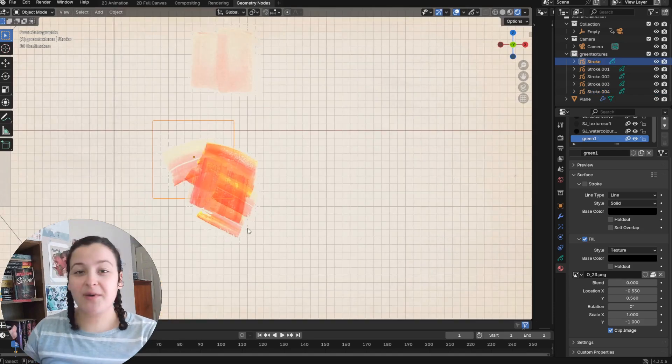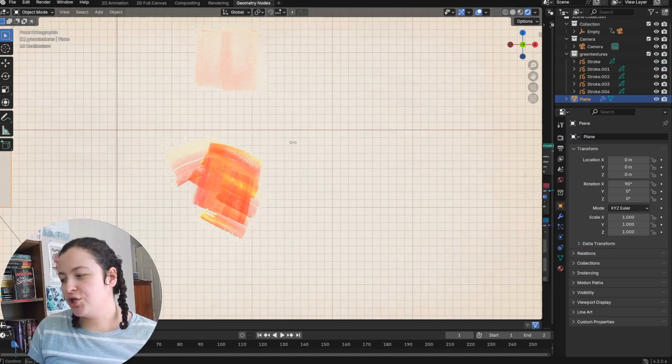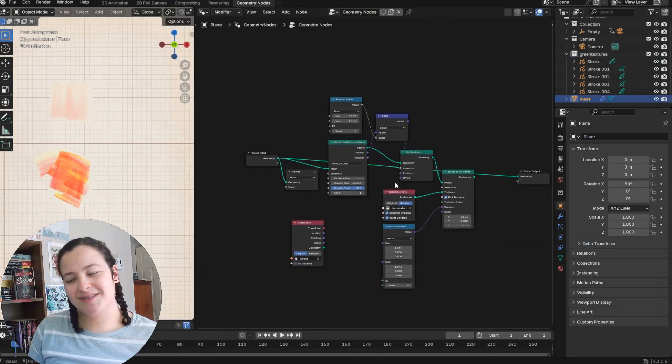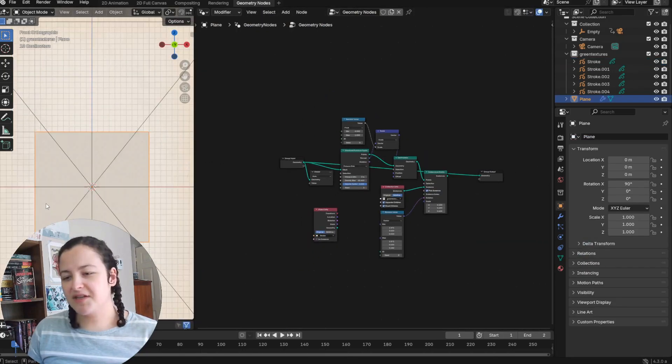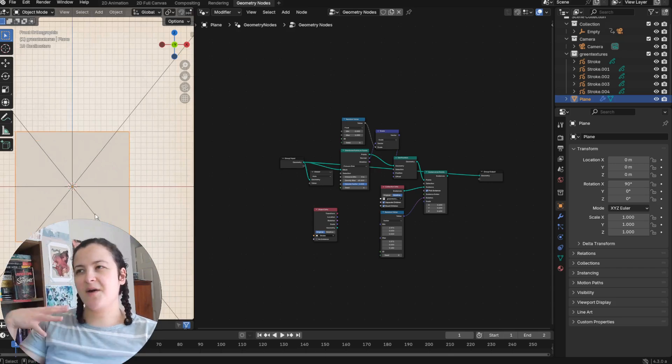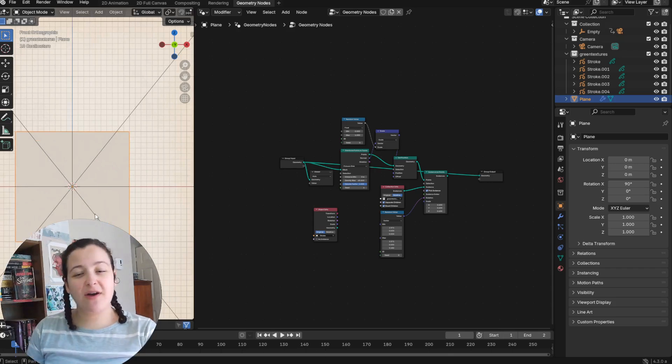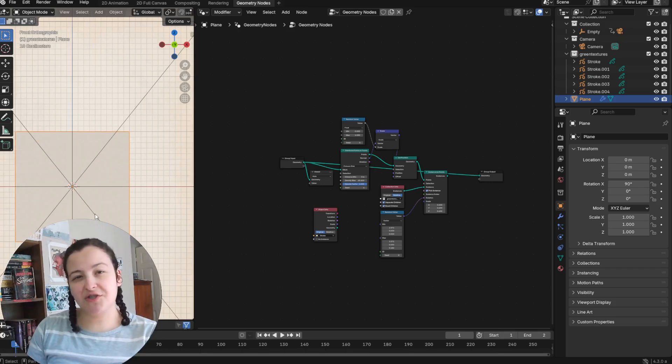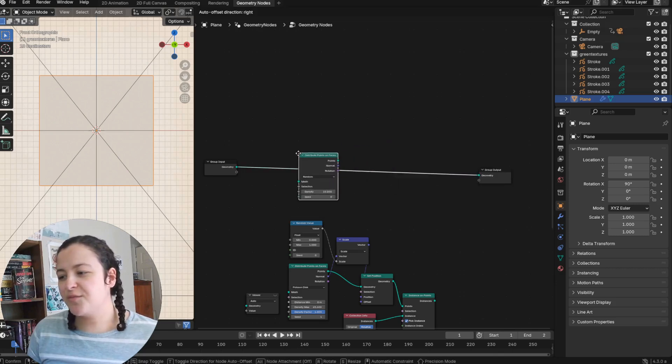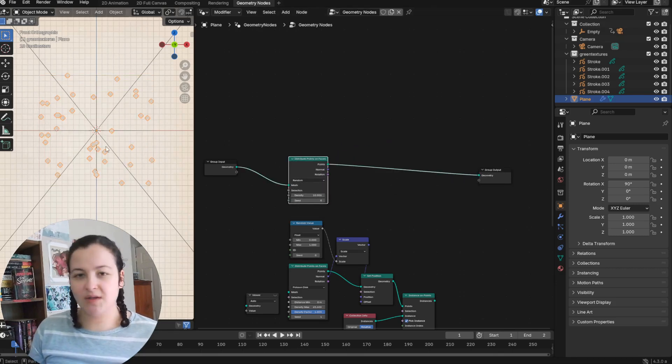So here's a way that can be achieved with geometry nodes. So first up, I have just this grid object. And let's say I want to use this to create a background of random painterly textures. First up, I'll add a distribute points on faces node to turn the plane into points.